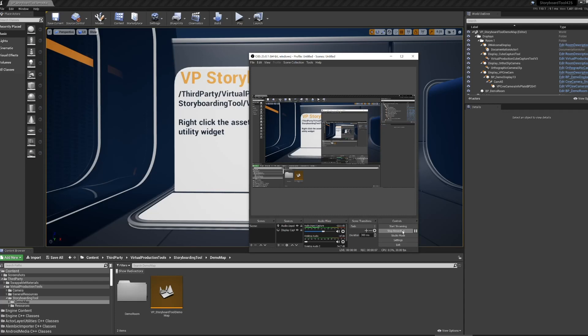The Storyboard tool is an editor utility widget paired with a few advanced cameras that is designed to streamline and extend the image capturing process in Unreal Engine 4. This video is a brief intro to using the tool — see the description below for links to the marketplace, a Trello board, and any other associated content.